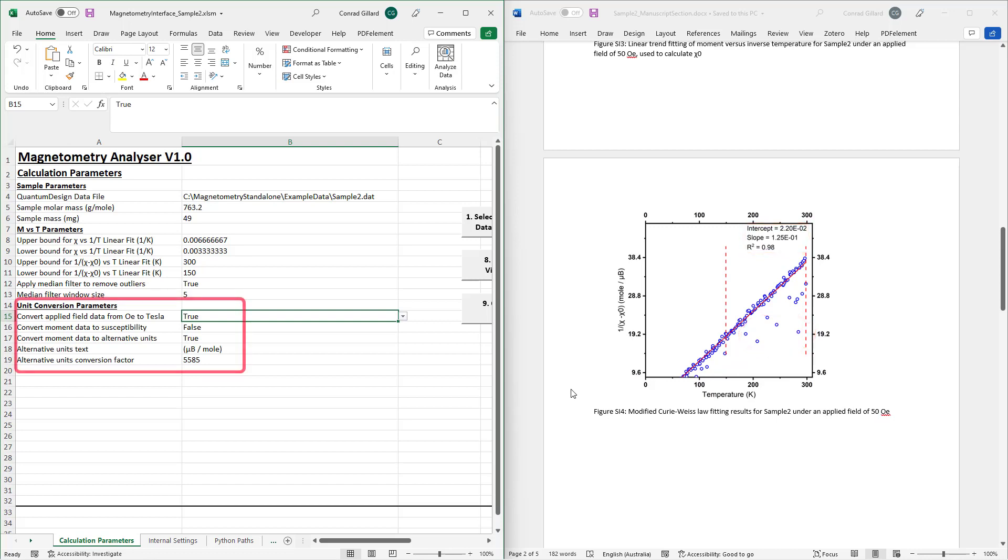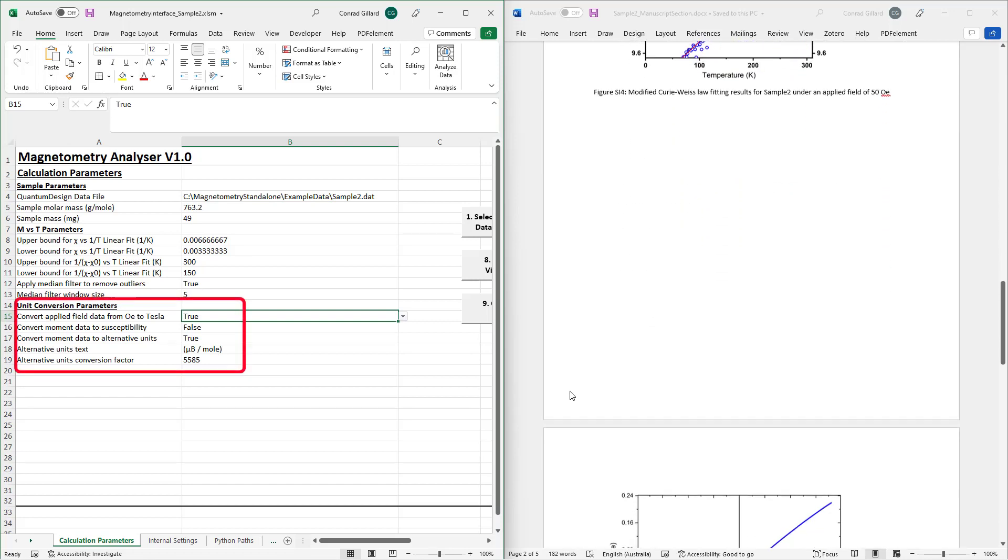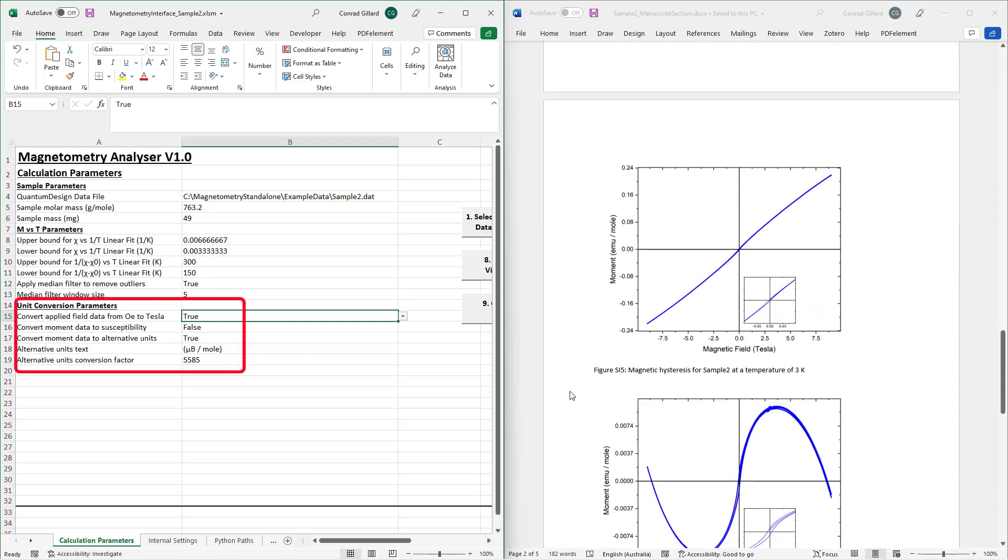The unit conversion parameters determine the calculation and display of units in the plots. For instance, in the current plot, the conversion of oersteds to Tesla was specified.